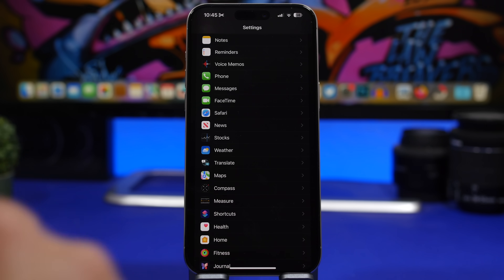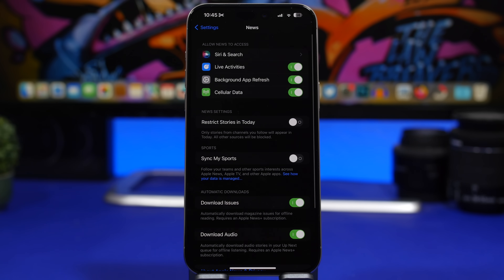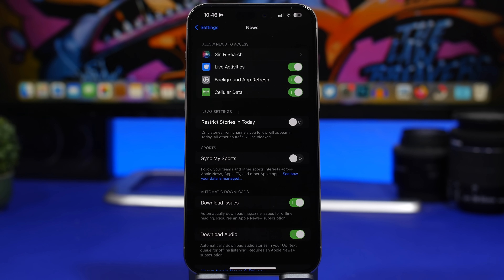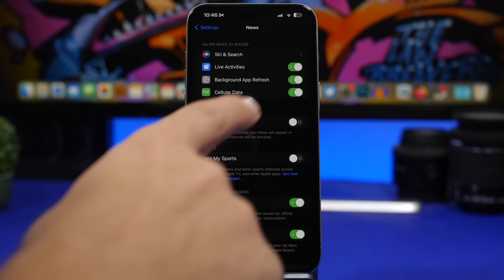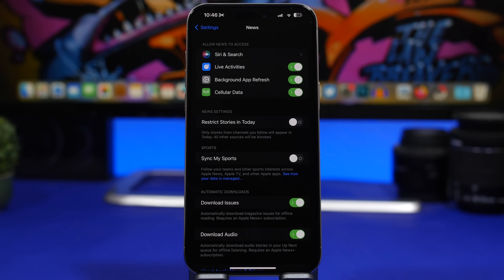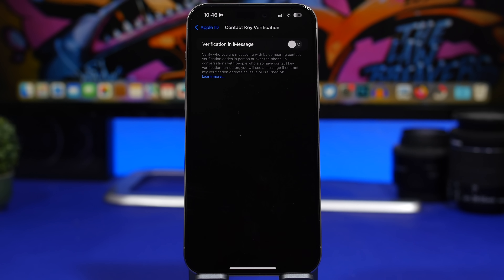Apple has added a cool new feature to Live Activities with iOS 17.2, specifically for live coverages. If you're following an event on the Apple News app, you can now turn on Live Activities and it will show live updates on your lock screen, keeping you updated with the coverage of that news. If you don't have Live Activities enabled for the Apple News app, go ahead and enable it so you can get live coverage directly on your lock screen.